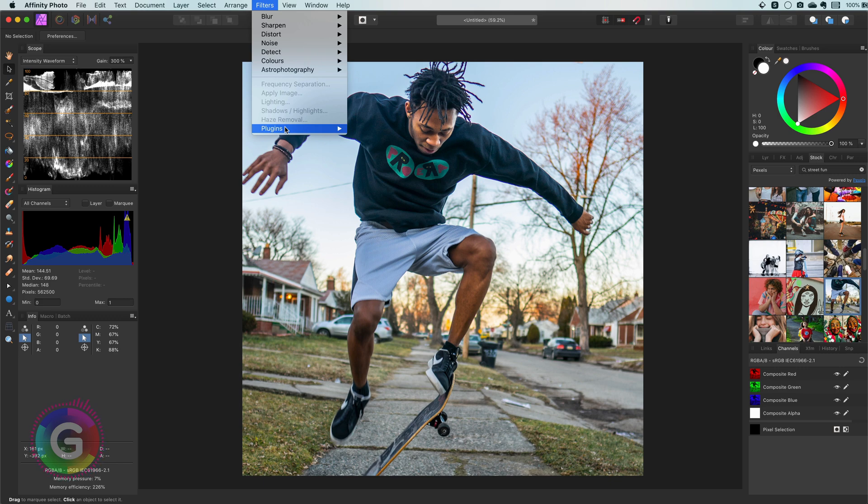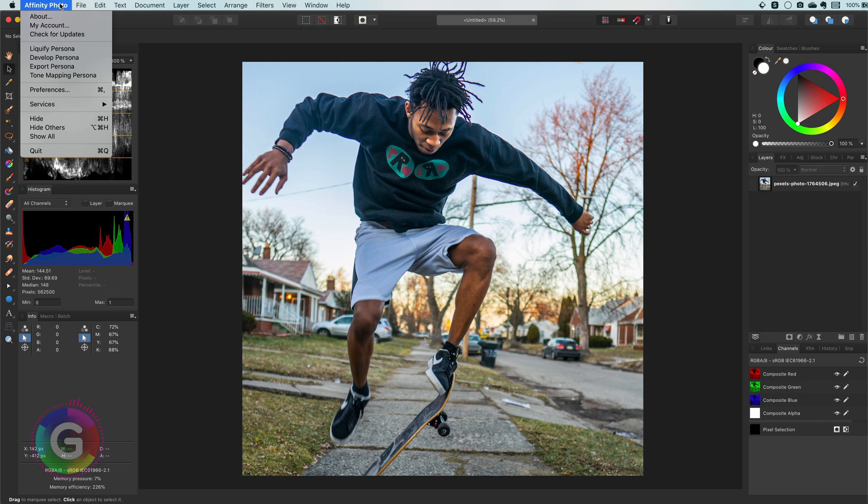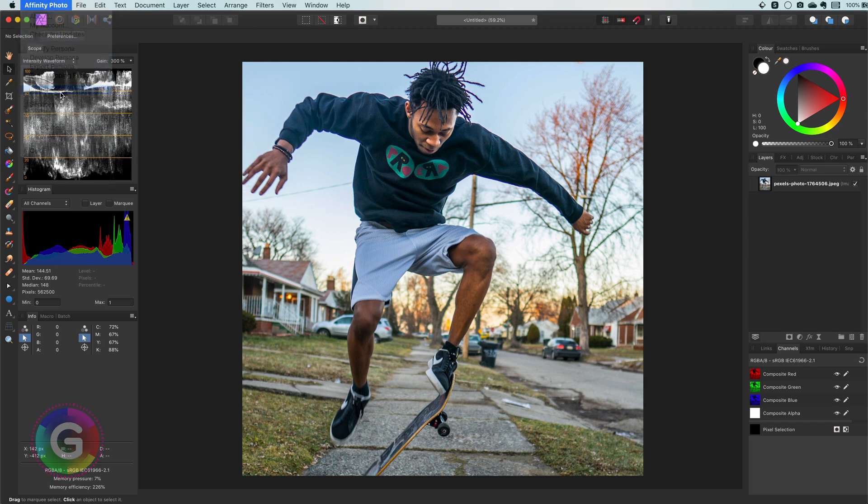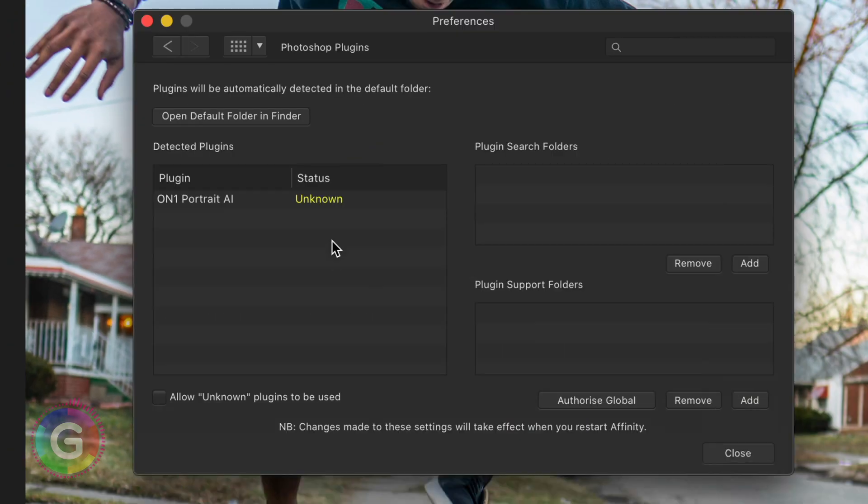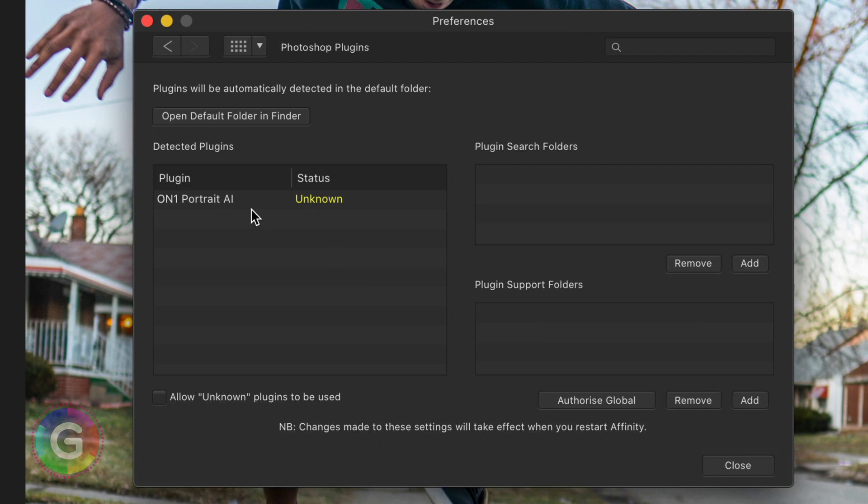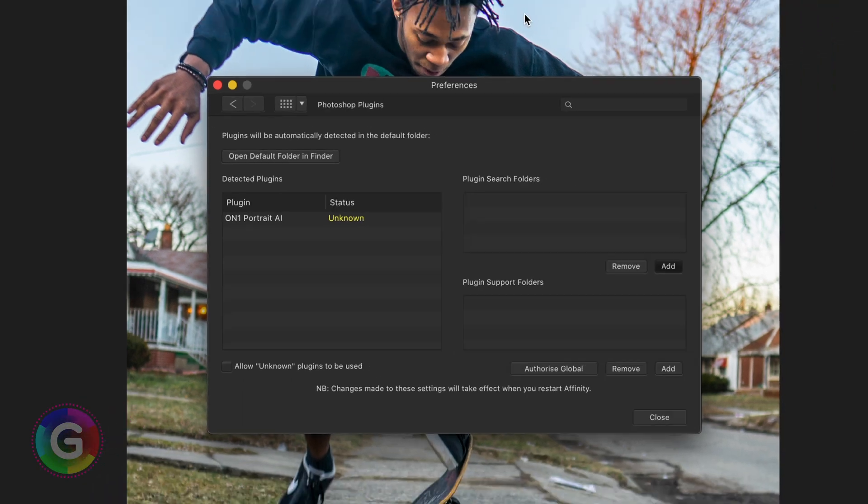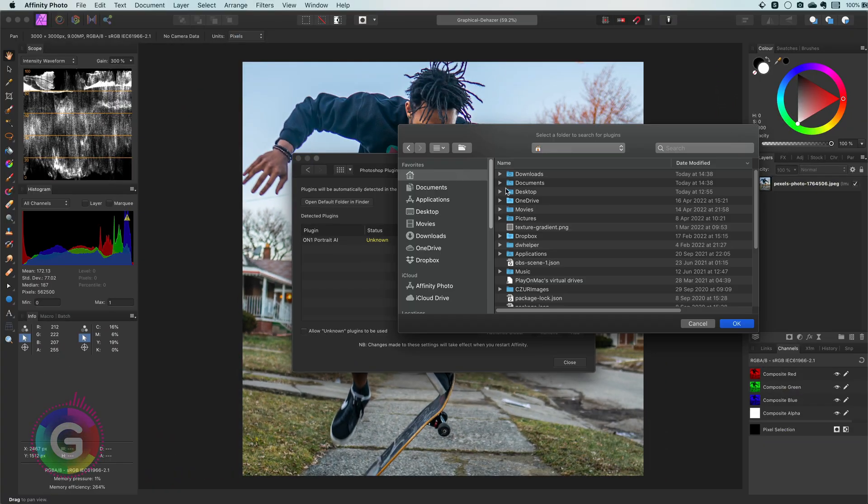Remember we used the Photoshop version to install so probably we have to manually add the plugin to Affinity. Under the preferences I can open up the Photoshop plugin section. To add the plugin I need to let Affinity know where the plugin was installed.